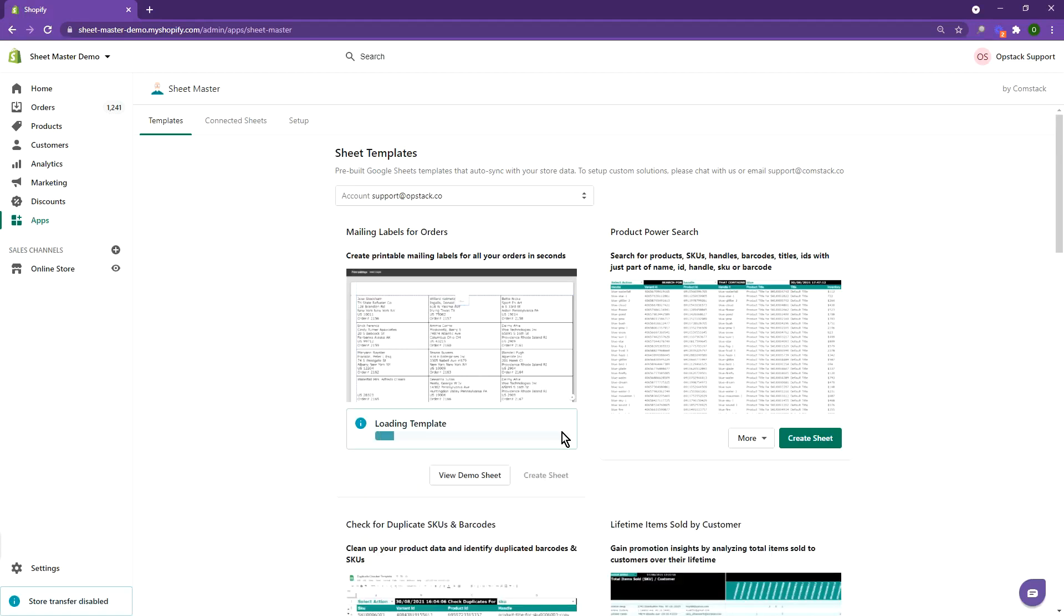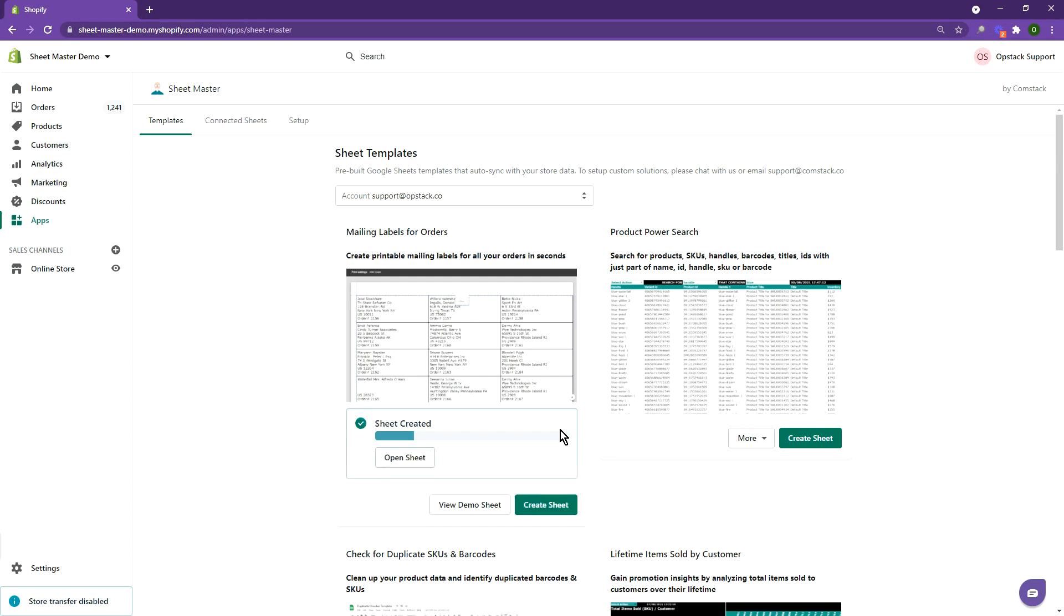This sheet master template helps you create mailing labels based on orders in your store. To get started, look up the mailing labels for orders template and click create sheet. Once the sheet is created, click open sheet.